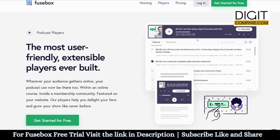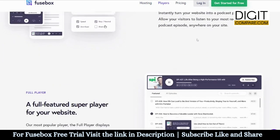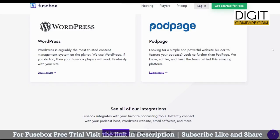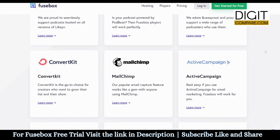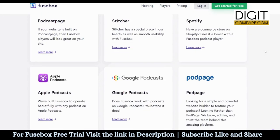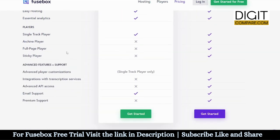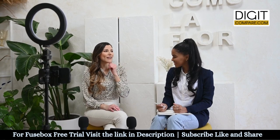First up, Fusebox provides a sleek and customizable podcast player for your website. It's super user-friendly and ensures a top-notch listening experience for your audience. If you're running your podcast through WordPress, you're in luck — Fusebox offers seamless integration with WordPress, making it incredibly easy to manage and showcase your podcast episodes. Fusebox also simplifies the subscription process with one-click subscription links, so your listeners can subscribe on their preferred platform with just one click — a game-changer for increasing your audience.